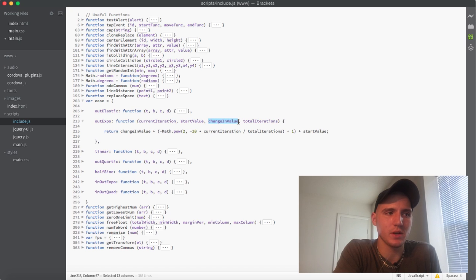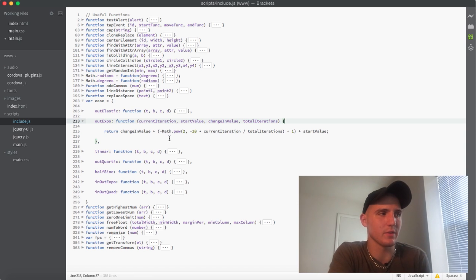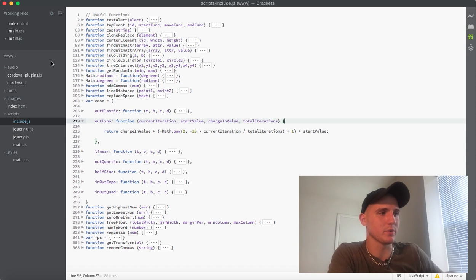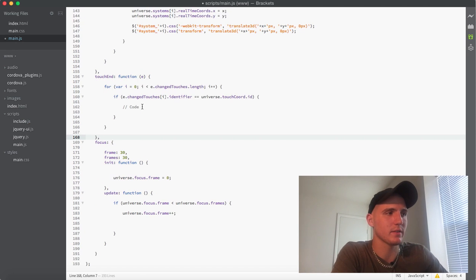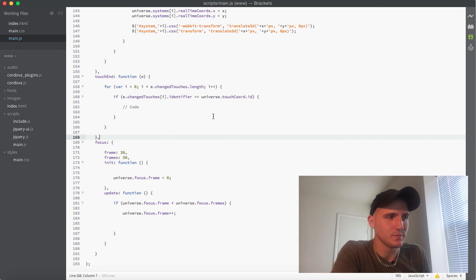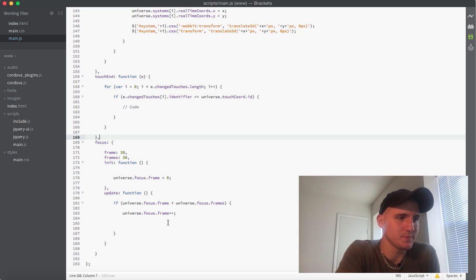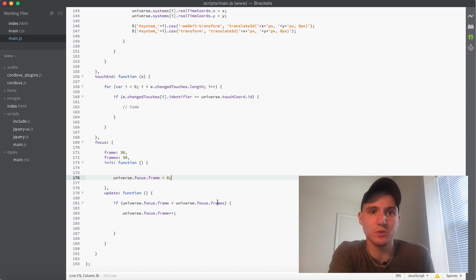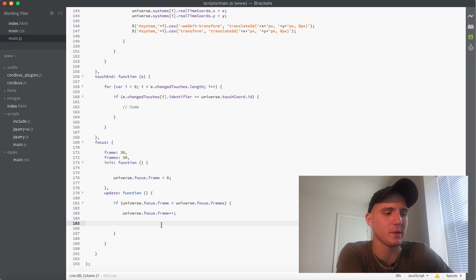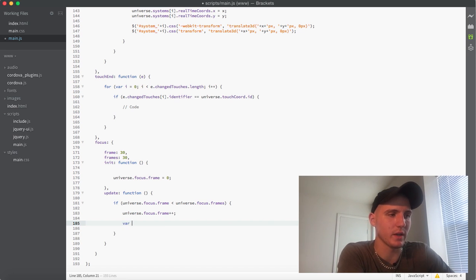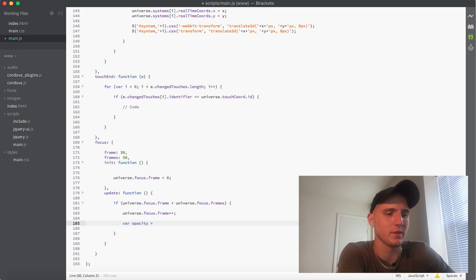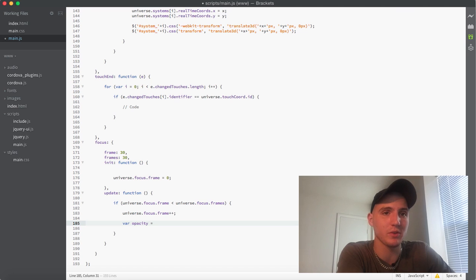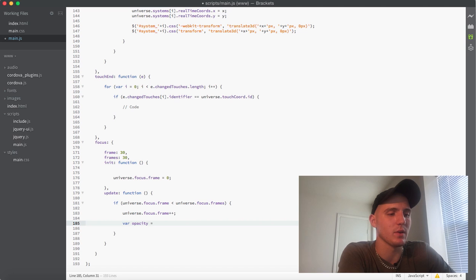Basically what happens is you have a current iteration, you have a start value, you have a change in value, and then you have total iterations. The idea here is that if we jump back into our main JS, essentially what we can do now, say for instance we wanted to animate the opacity of something over time, we could say opacity, if we want to fade it in over not just a linear but over that out expo or that out elastic easing function.